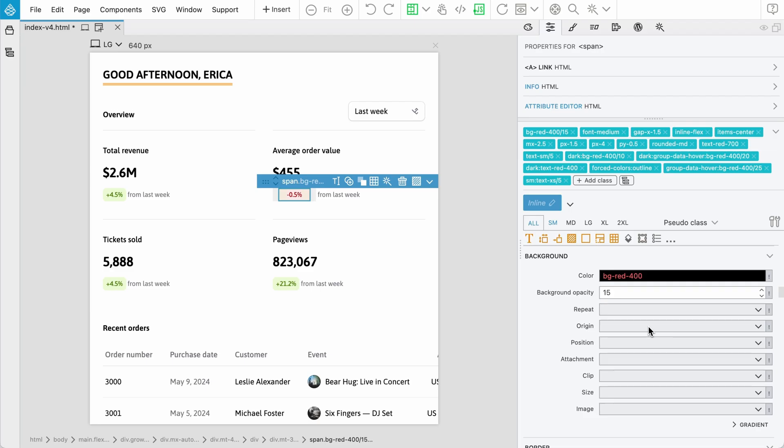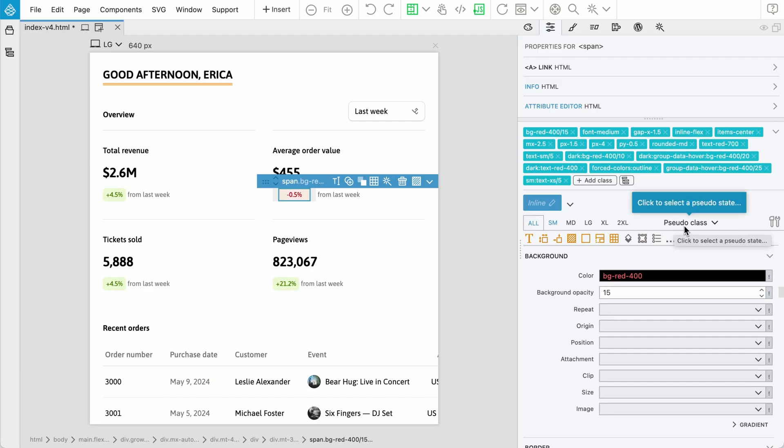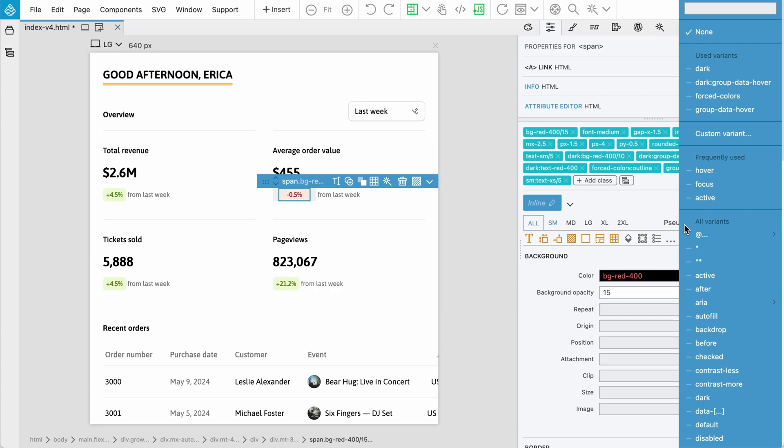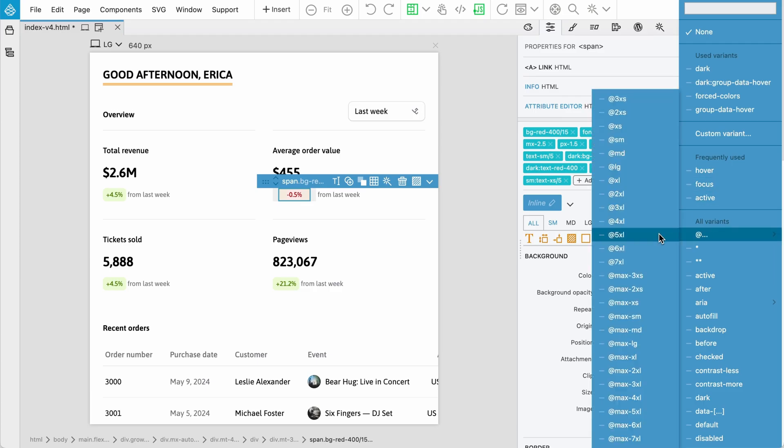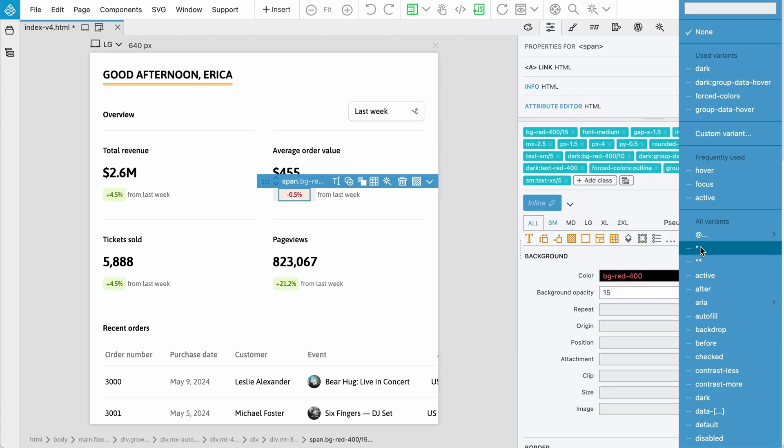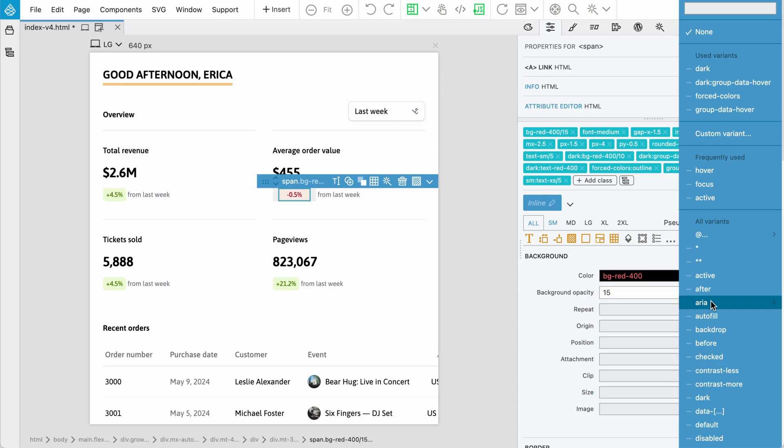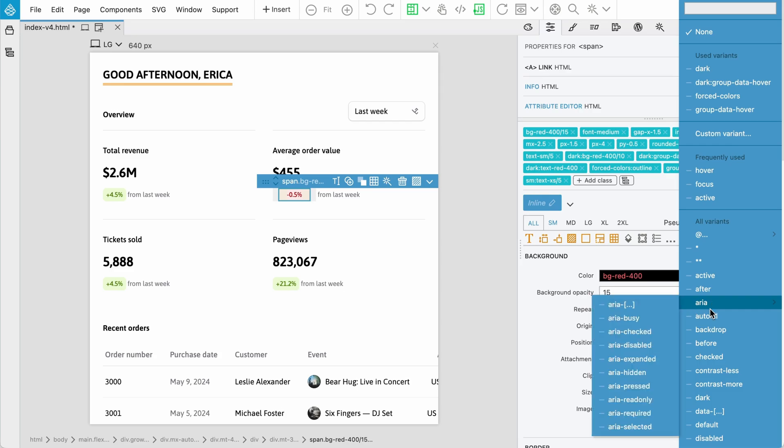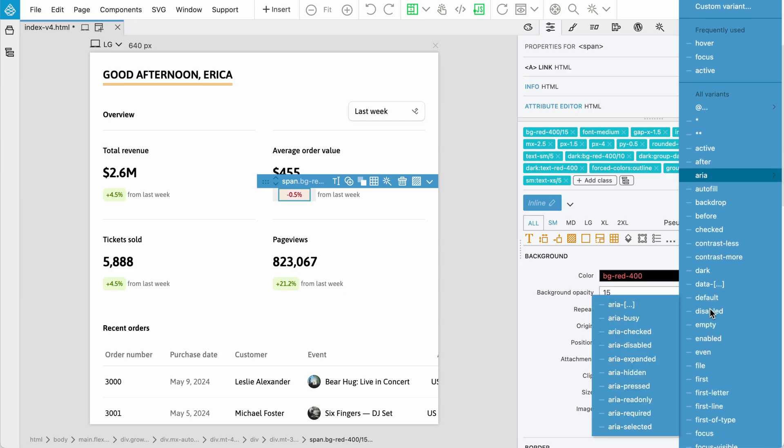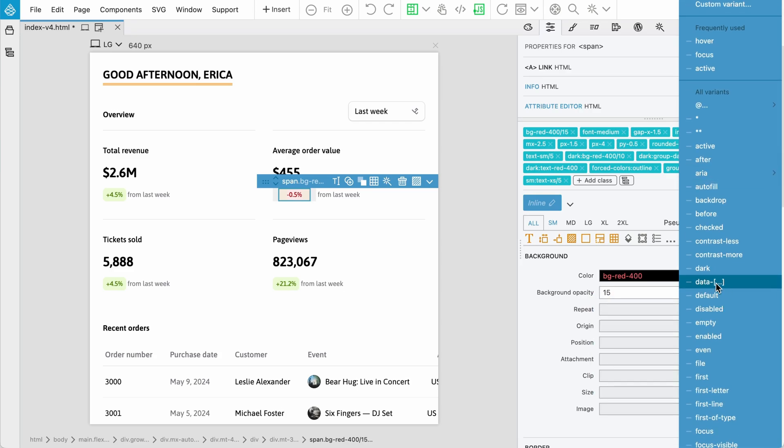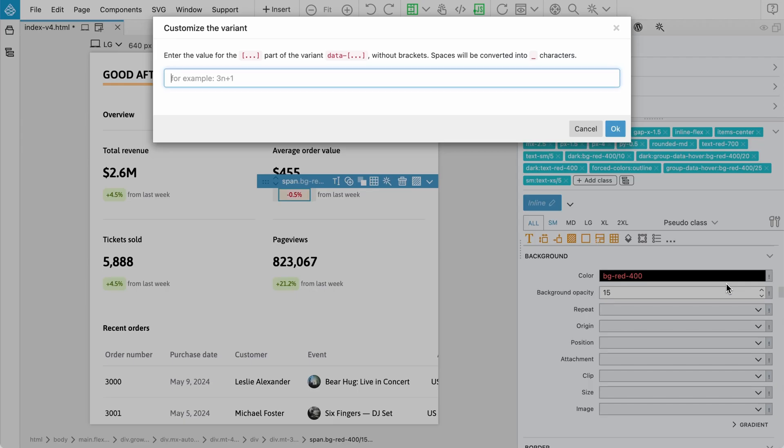Pinegrow supports this, of course. One other improvement is the pseudo class or variant state selector, because now here we also have containers. The selectors are organized in sub menus, so like ARIA has sub menus, so it's less crowded. If you have data with brackets and three dots, when this selector is chosen, we actually have to fill in the value.